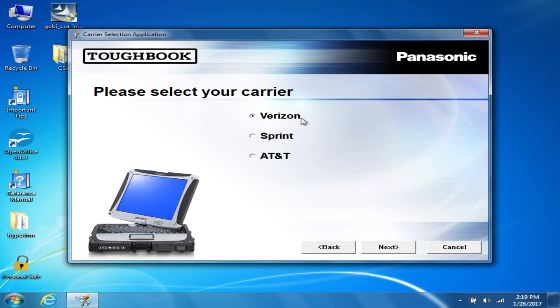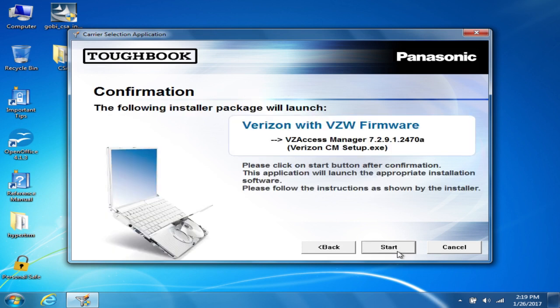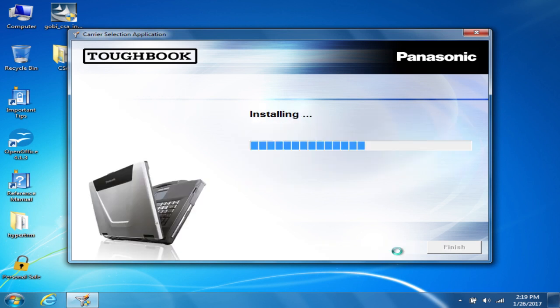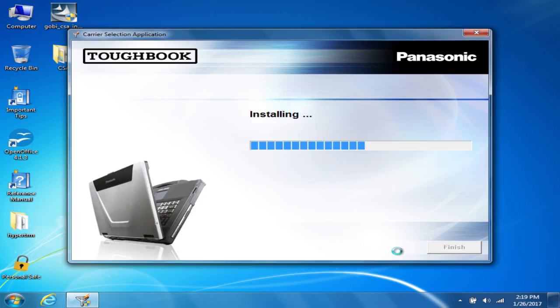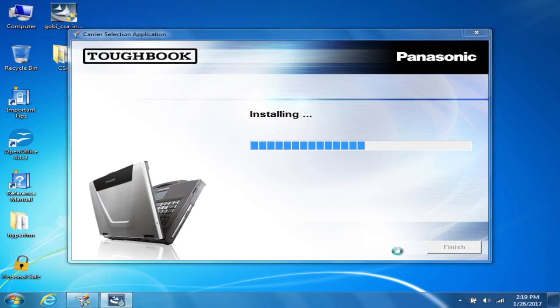I'm going to choose Verizon. Click Next, Start. It'll install the software for you with all the various carrier software you need.